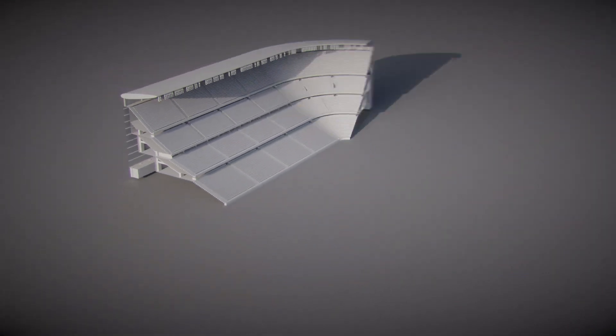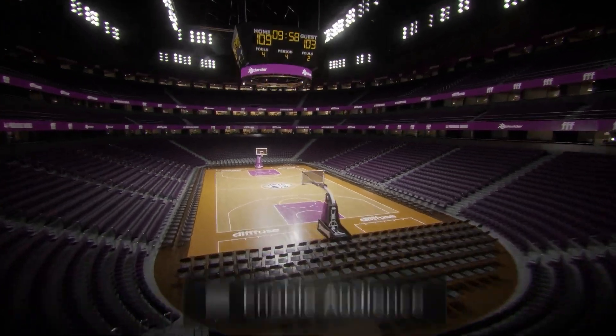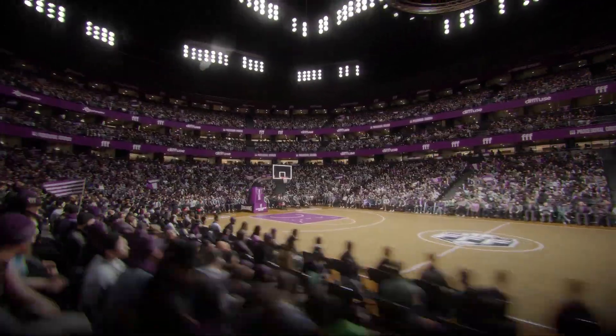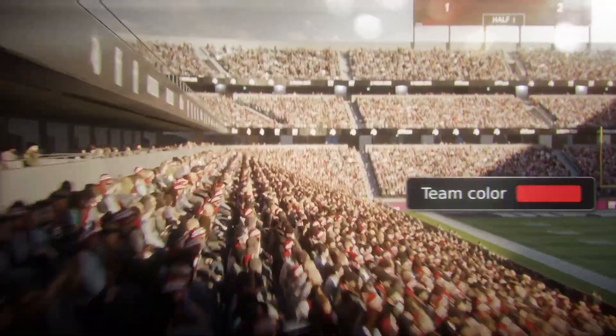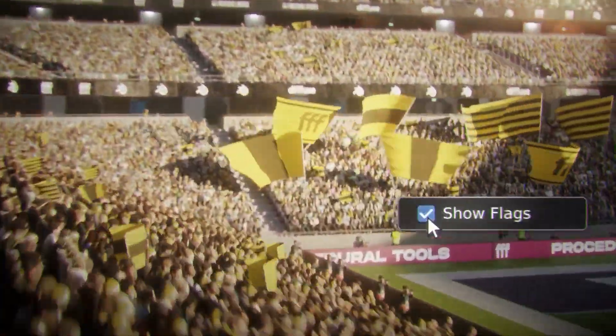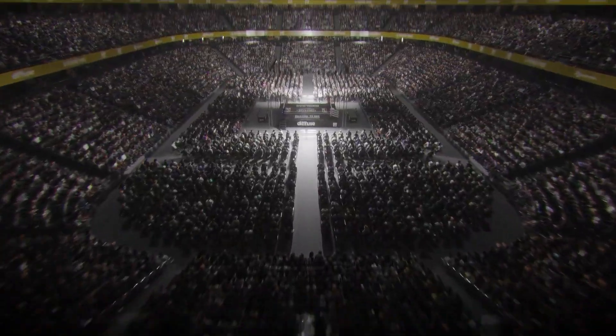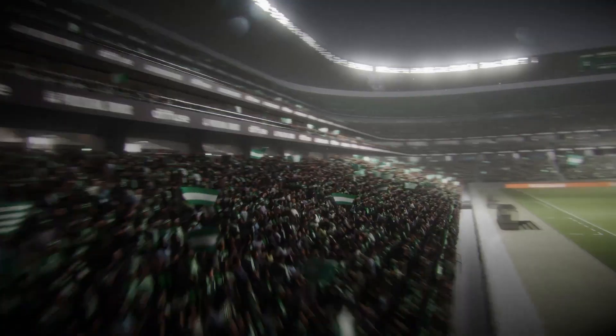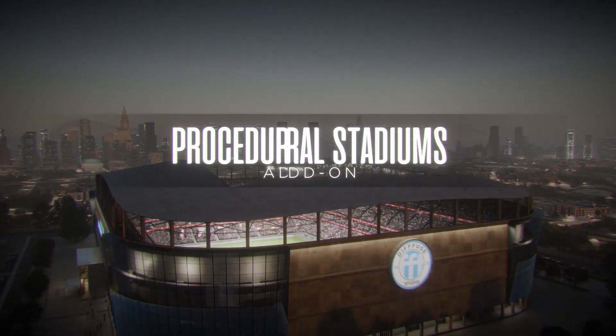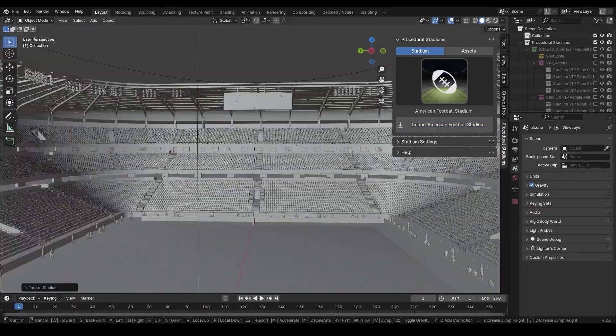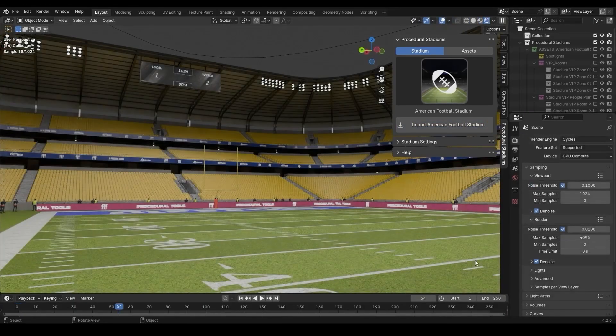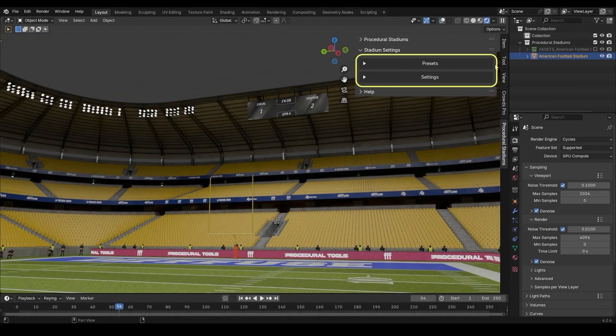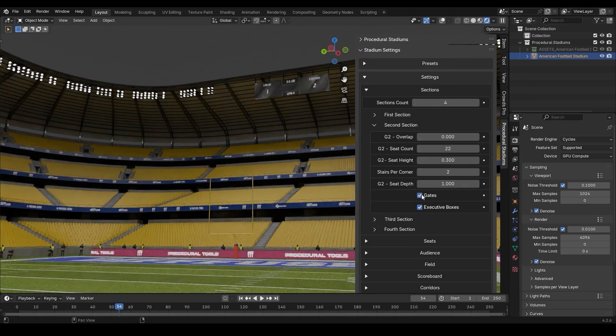You can also give your stadium a unique visual identity. You can turn seating into a detailed mosaic using custom images. Whether it's a team logo, a slogan, or a complex pattern, the tool lets you import an image and automatically map its colors onto the seats. This makes it easy to create large-scale designs that blend seamlessly into the stadium layout.